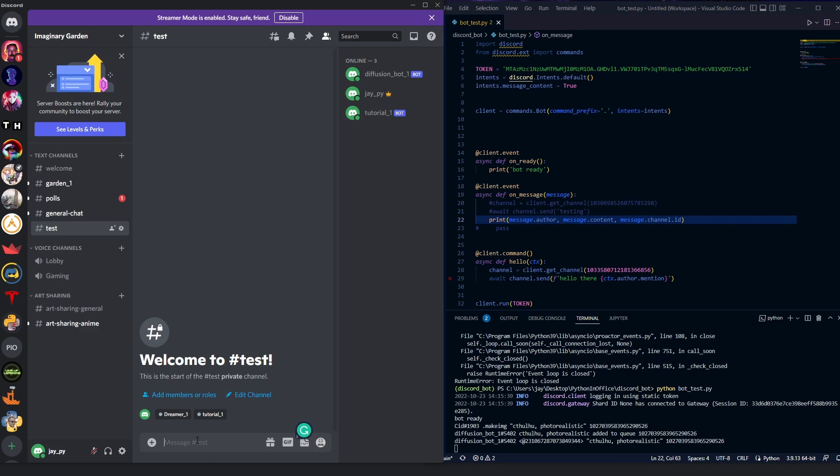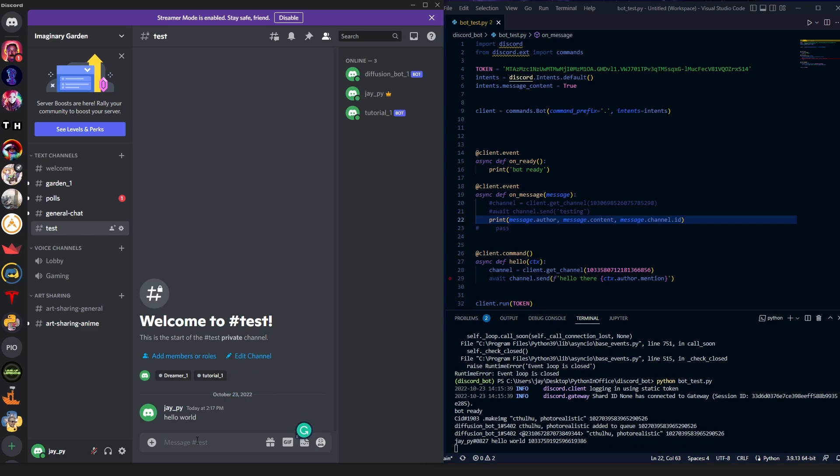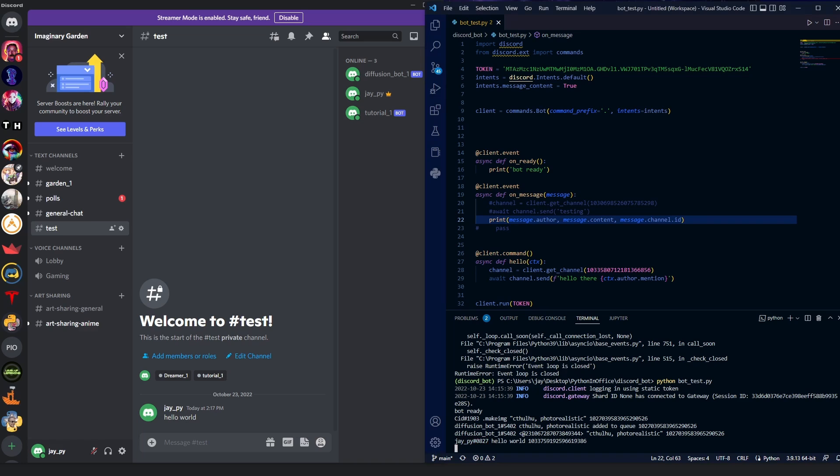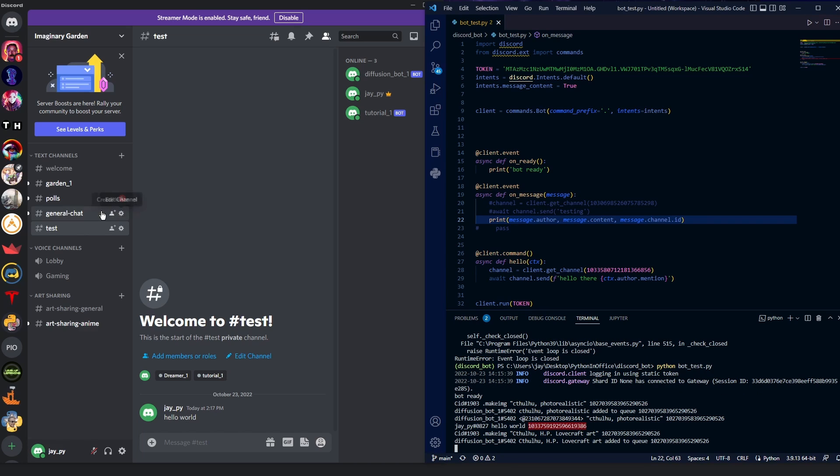So for example, here, if I say hello world, then you can see this is my username, my discord username. This is my actual message content. This is the channel ID for this test channel. So that's how that works.